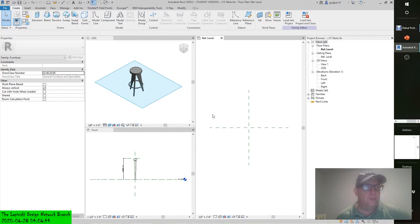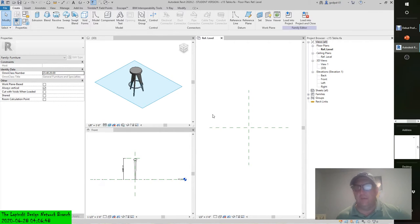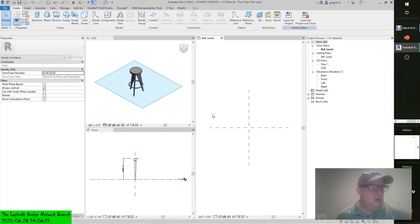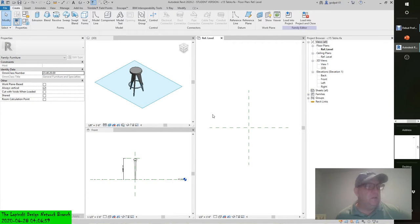MEP is right around the corner. Let's get through the architectural aspect of it, which we're going to continue to do. Then we're going to move on to the MEP systems, the structural systems, civil systems. But nesting families is an important aspect of it.